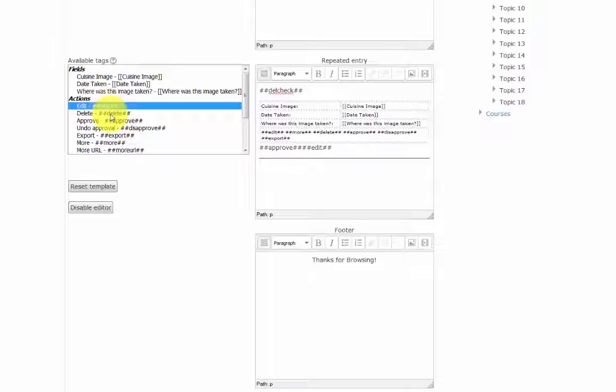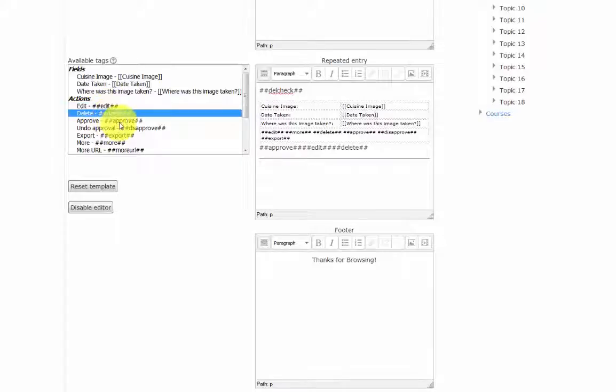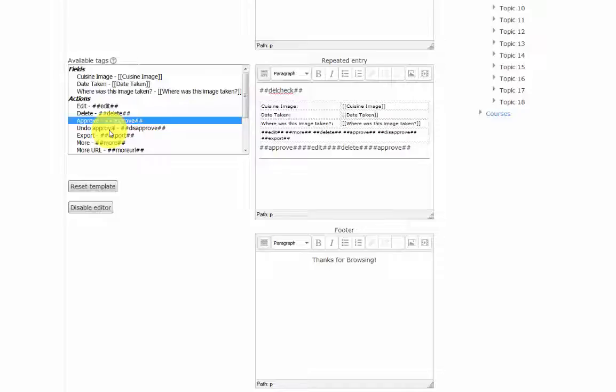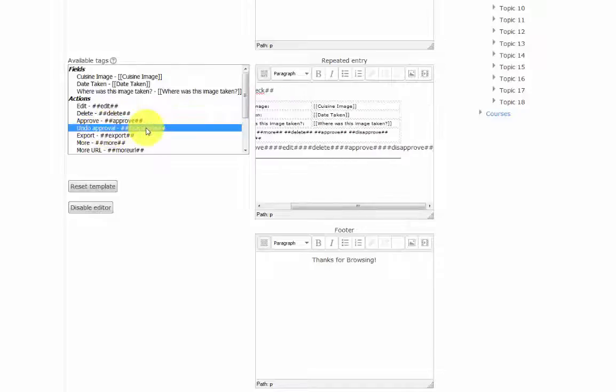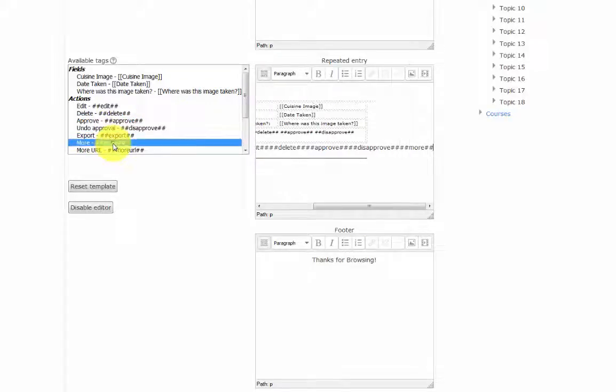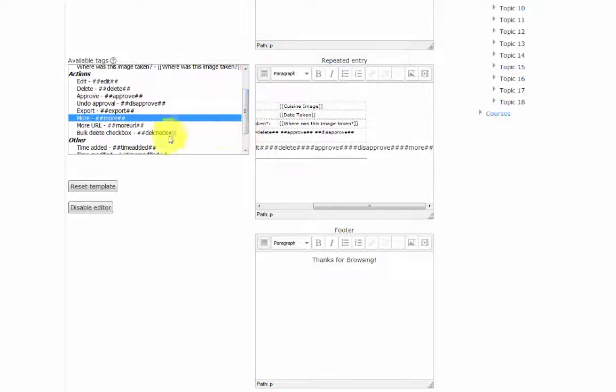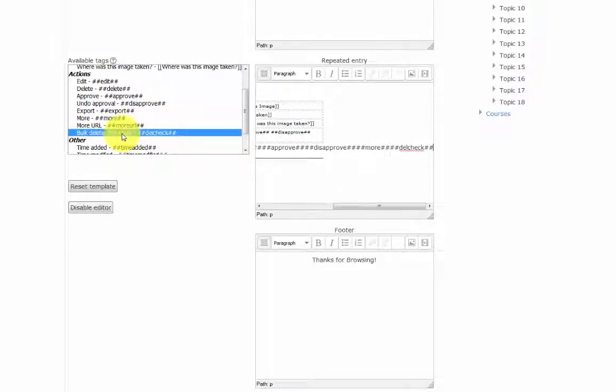Other actions that can be added to your template are the edit, delete, approve, undo approval, export, more, a more URL, and a bulk delete.